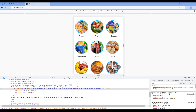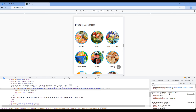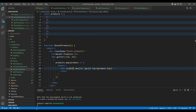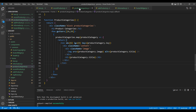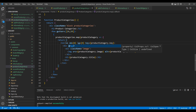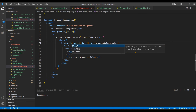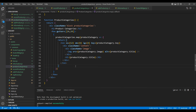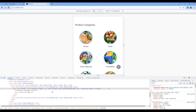For product categories, let's show two items side by side. Open product categories.js and add xs with a grid value of 12. Check the side — now it looks good.